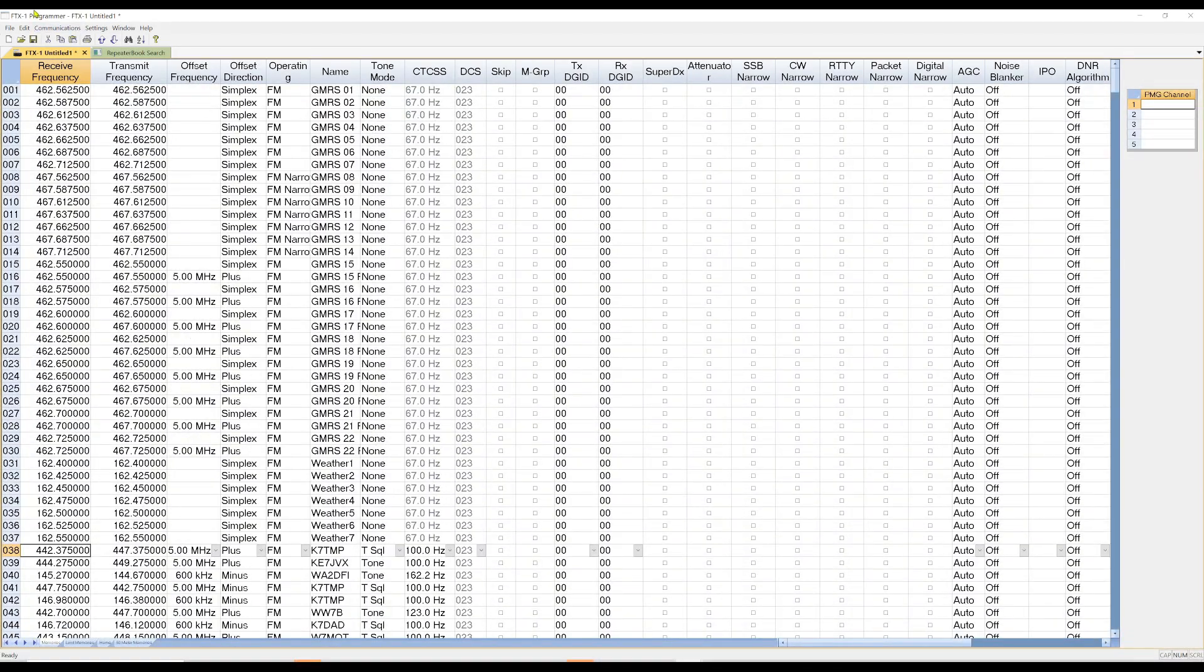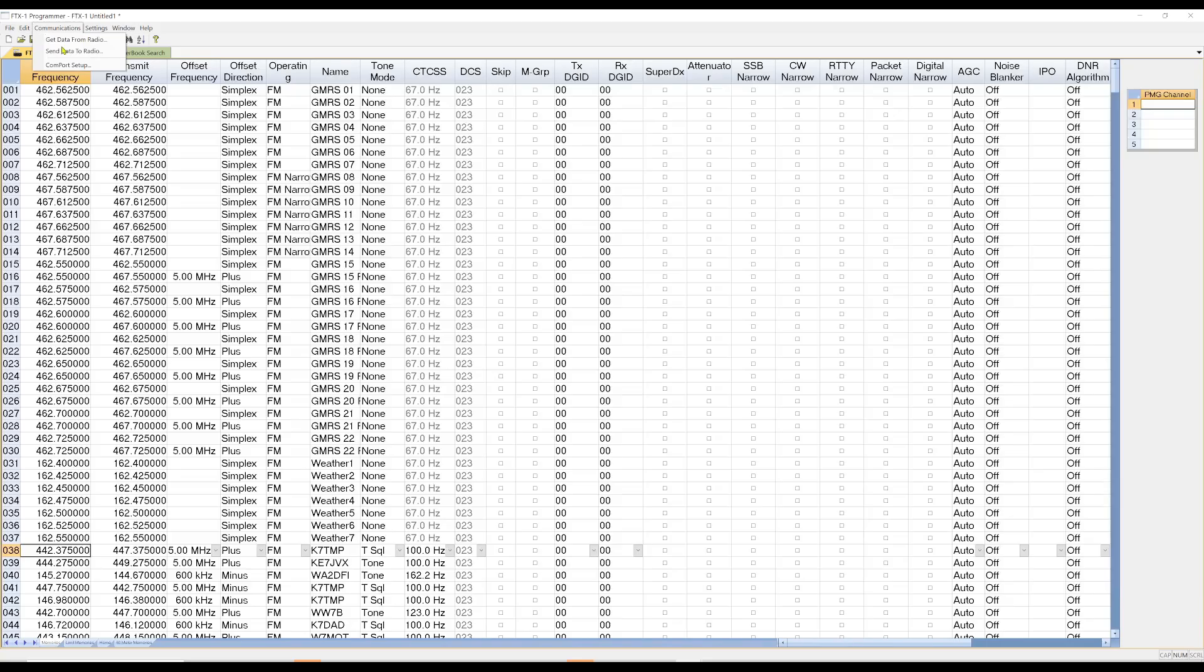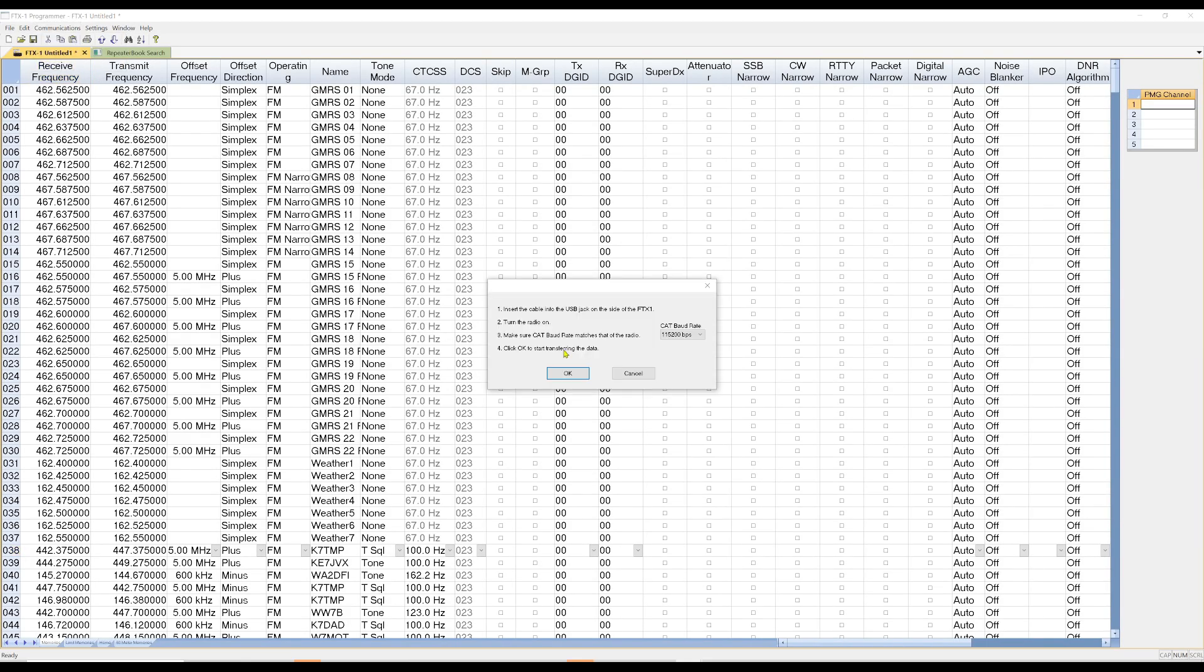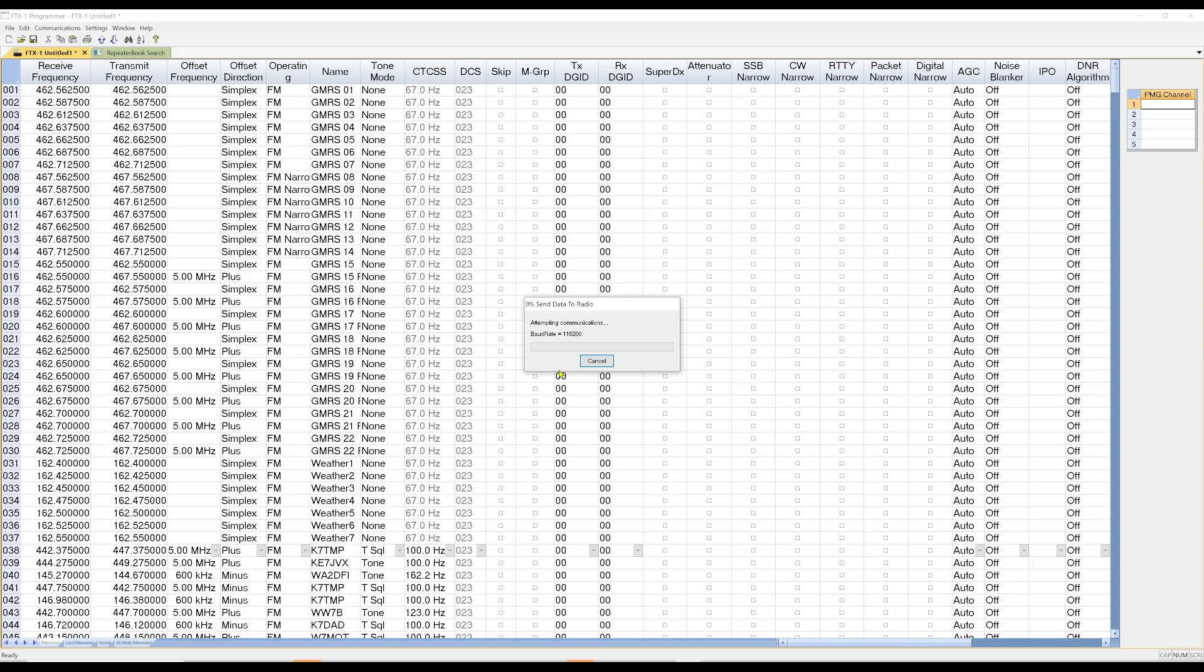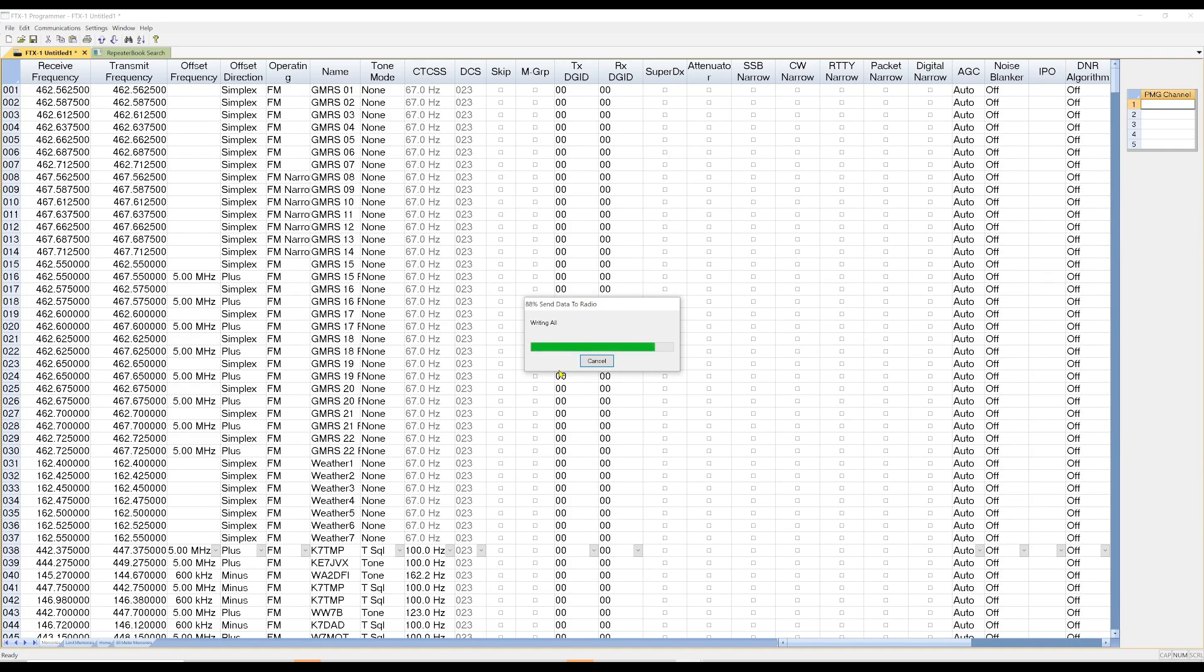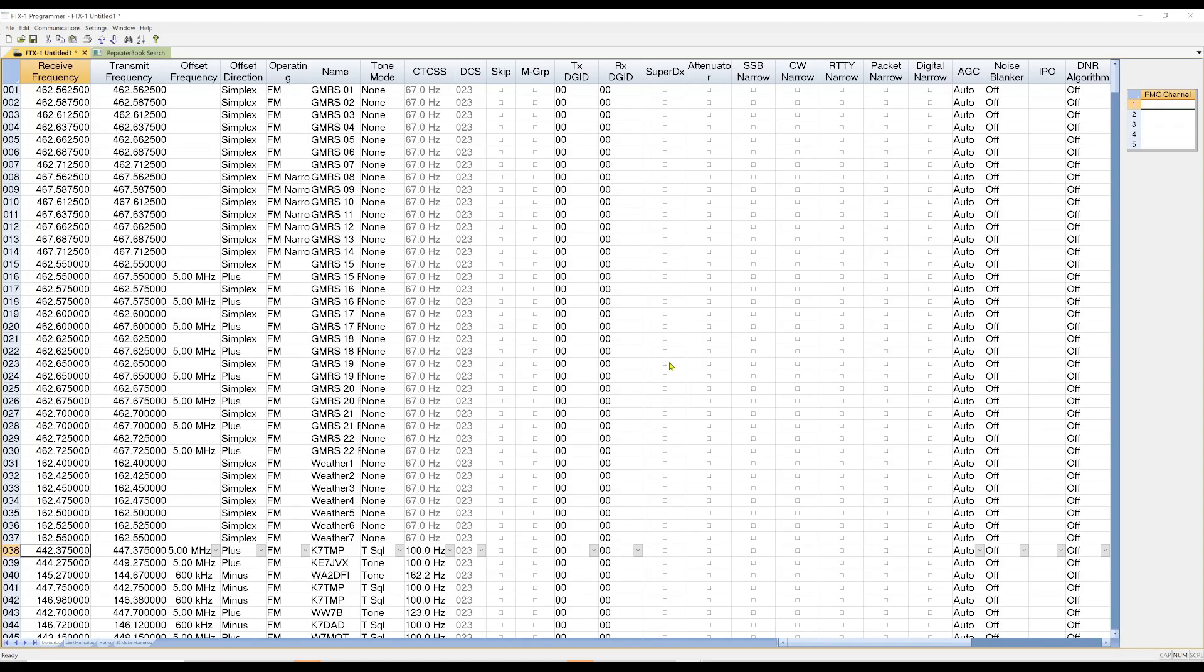All right. So what I'm going to do now is I'm going to go to communications. And I'm going to say send data to radio. And here we go. It is writing all the data to the radio. Okay. Now it's telling me to turn the radio off and then back on to complete the process. I'm just going to hit OK.